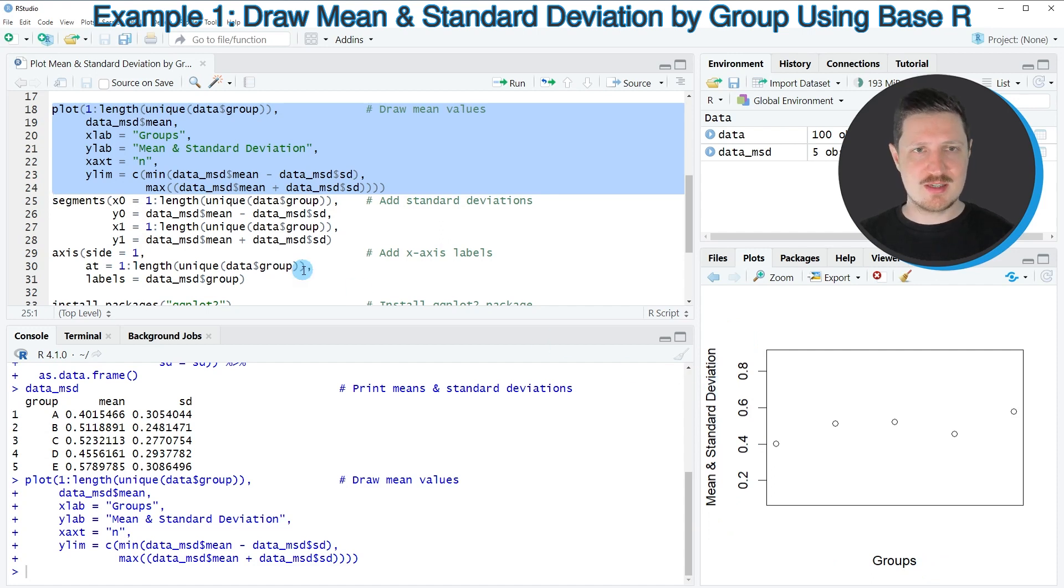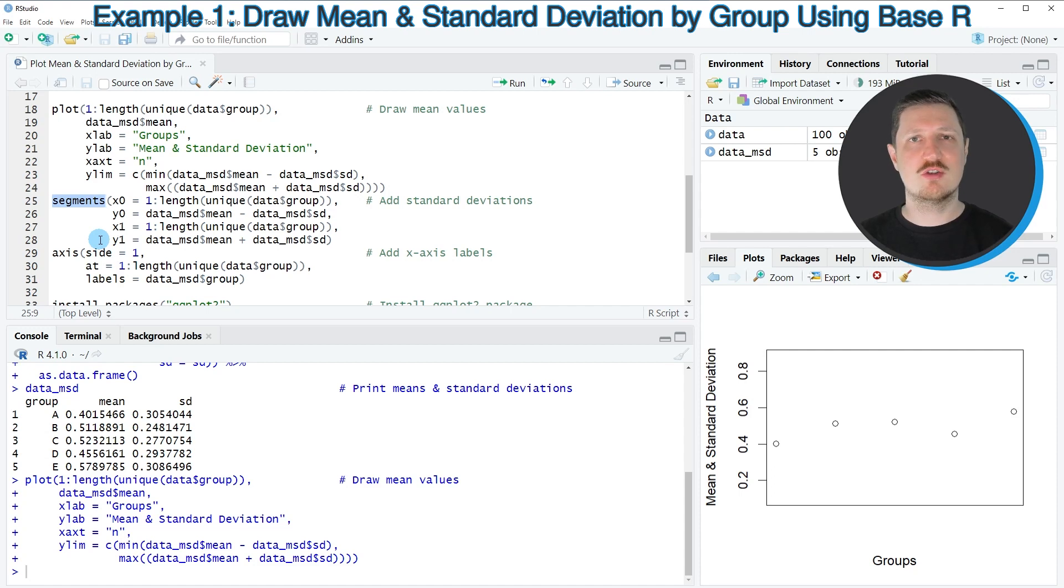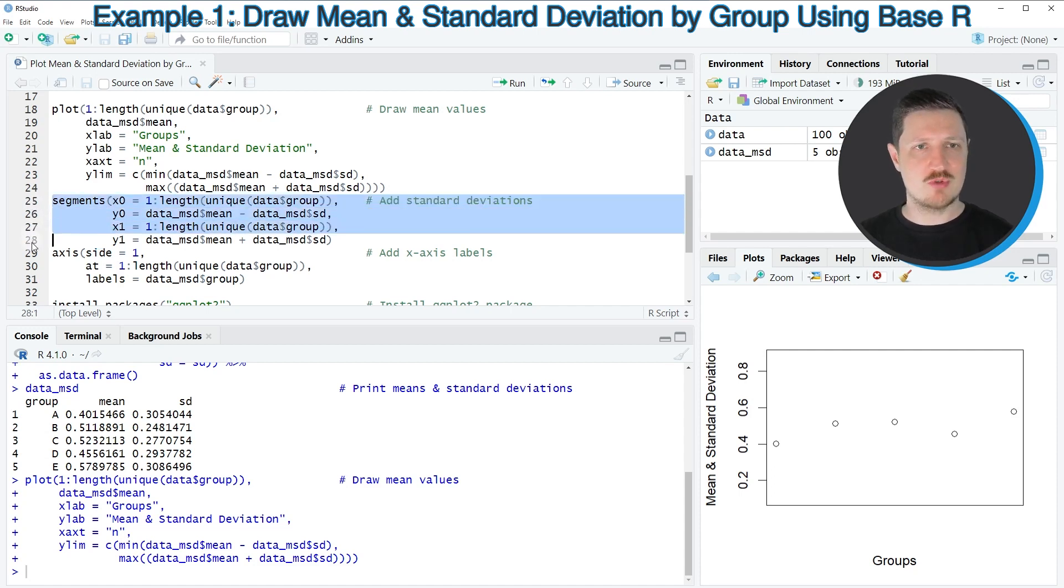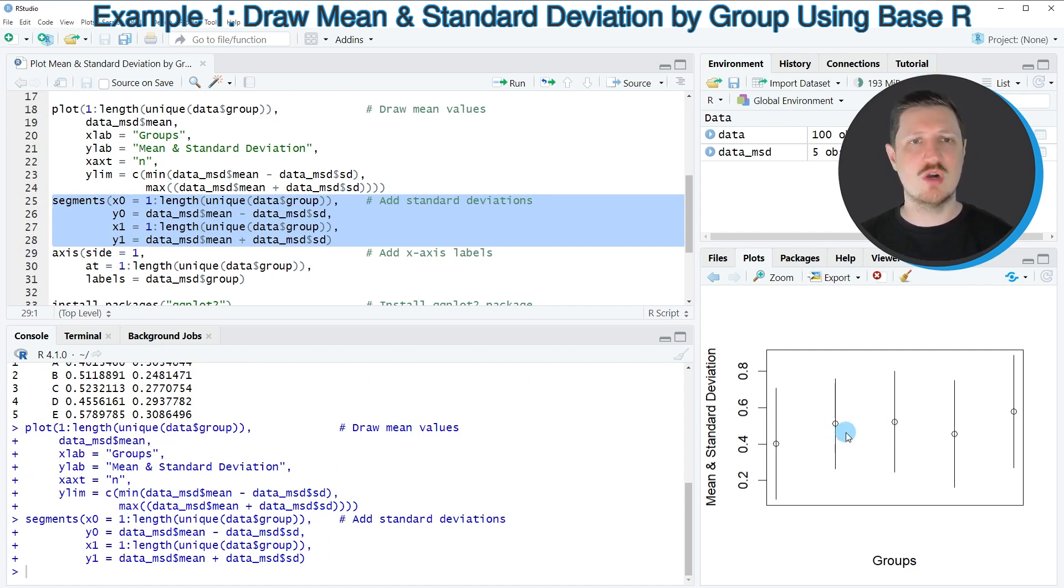Now in the next step, we can use the segments function to add the error bars to our plot. So after running lines 25 to 28 of the code, you can see that some error bars have been added to our plot.